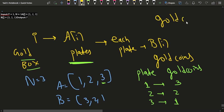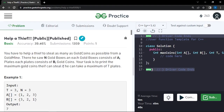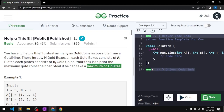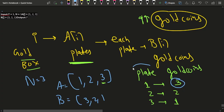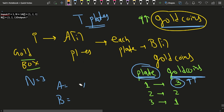If I want to maximize the gold coins I take, I'll take those plates which have the maximum number of gold coins. The problem says I am allowed to take a maximum of t plates. So I'll steal from the plates with the most gold coins to maximize my total.